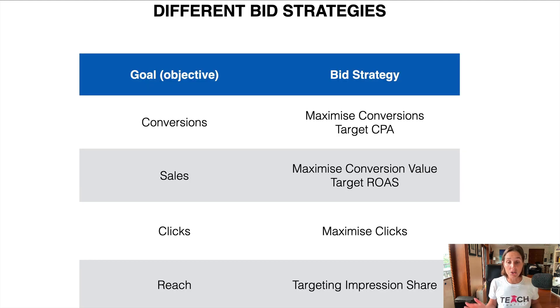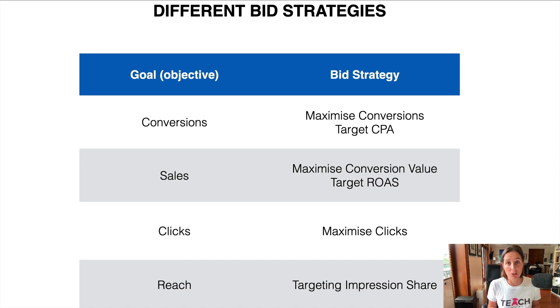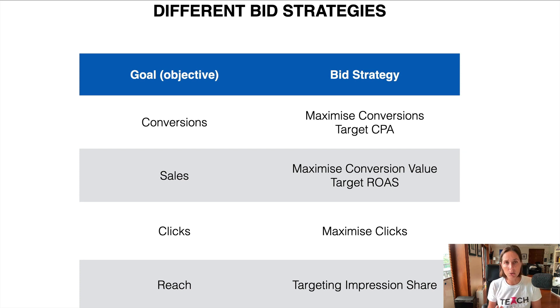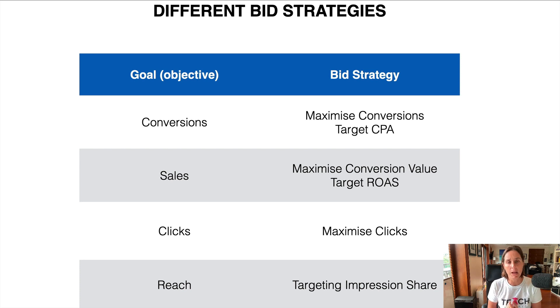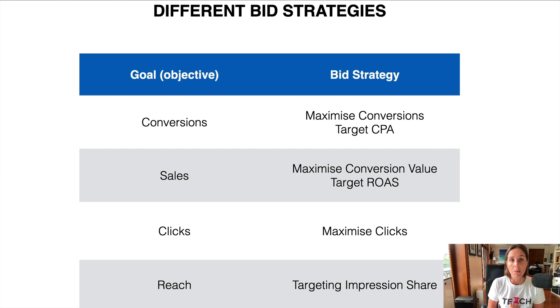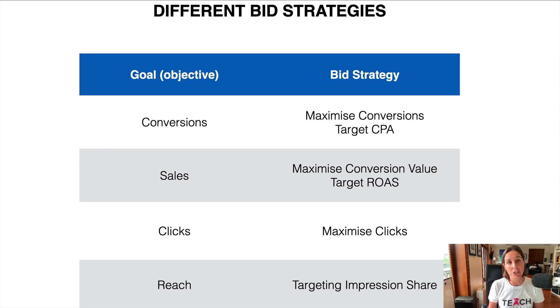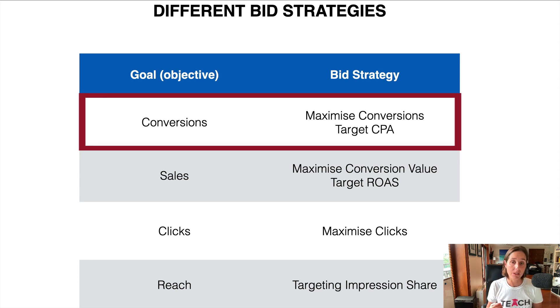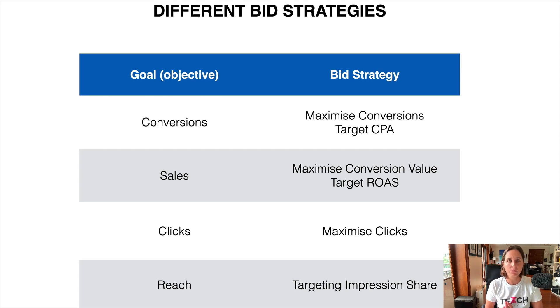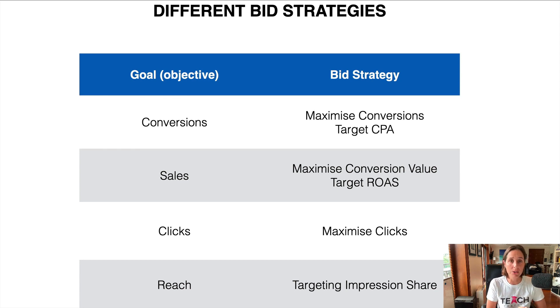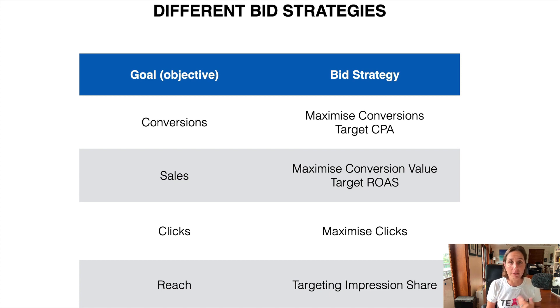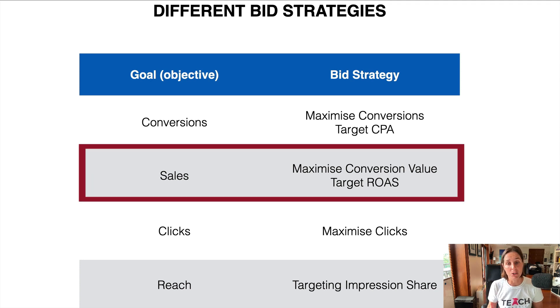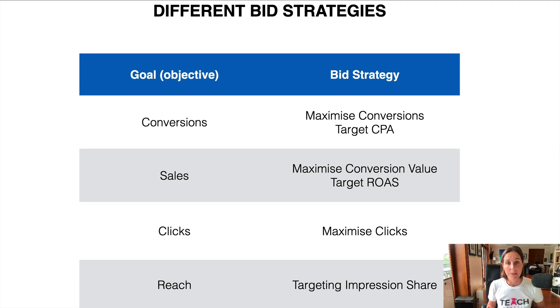How you decide on which bid strategy to choose really depends on what your objective is from your campaign. If your goal is to get more leads or get the phone to ring, then the bid strategy you would possibly consider would be either maximize conversions or target CPA bidding. If your objective is to get more sales, so you're in e-commerce and you're trying to actually generate revenue online, then the bid strategy you may consider choosing would be maximize conversion value or target ROAS bidding.